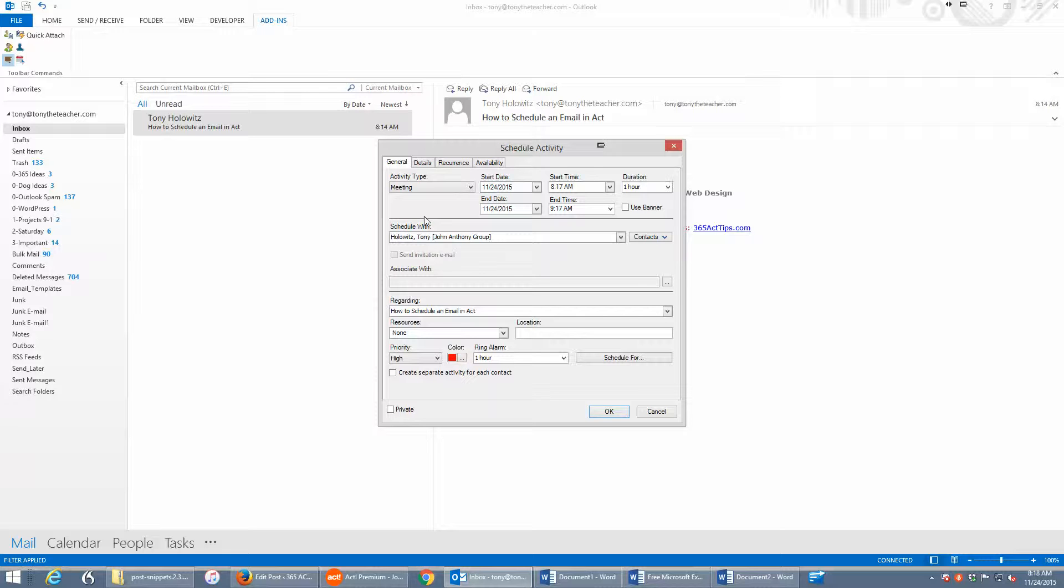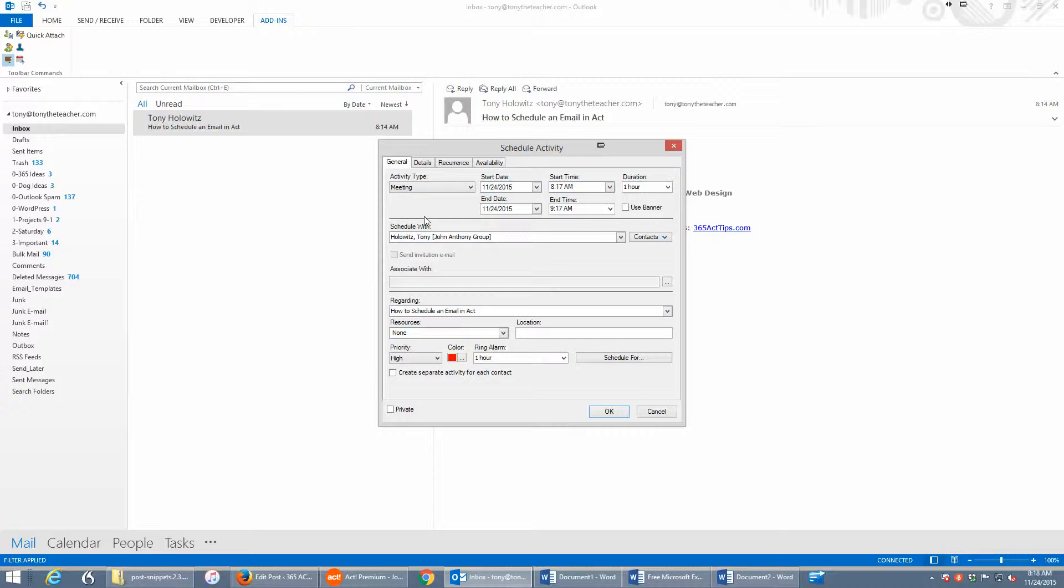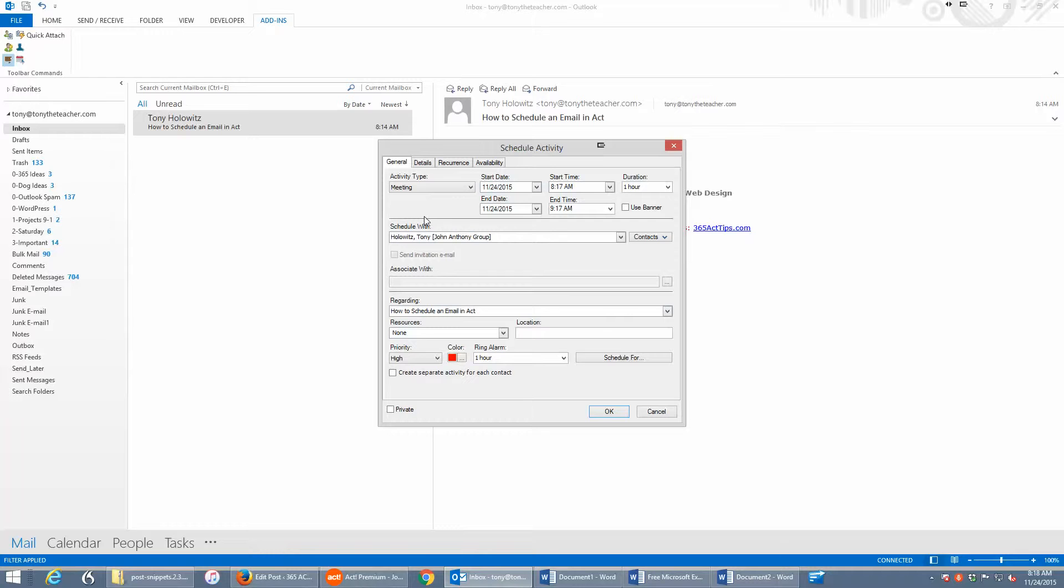It's quite often when I see a situation where people have tons of things in their inbox, and it just gets overwhelming. So this is a tutorial on how to schedule a meeting in ACT via an email.